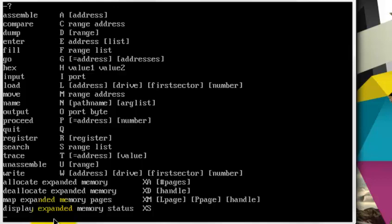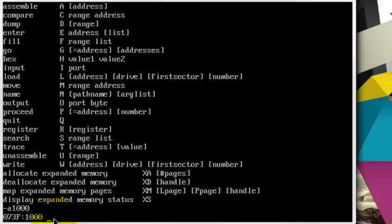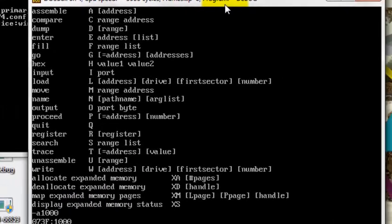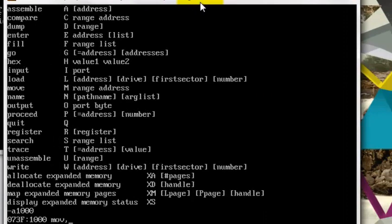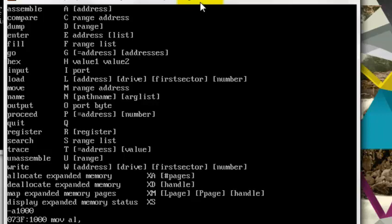So let's start writing a simple code and add 23 with 12. What I will do is I will go to any memory location, let's go to 1000. And then I will write move AL 23. I will use AL, which is the lower byte of AX. AL is 8-bit and AX is 16-bit. So as I'm adding 8-bit numbers, I will use AL. Move the number 23 in AL.